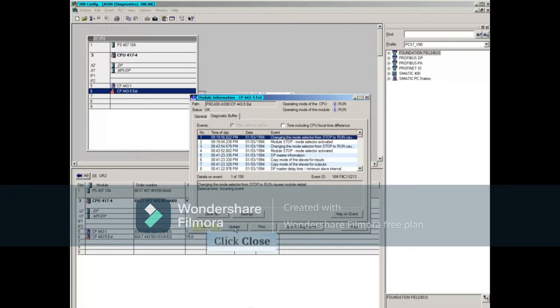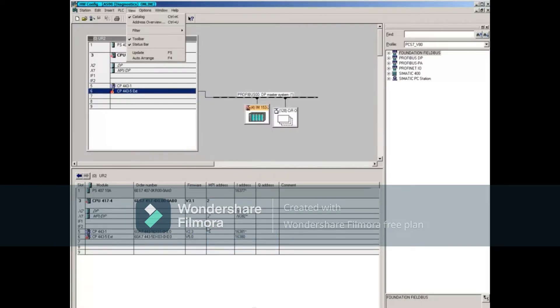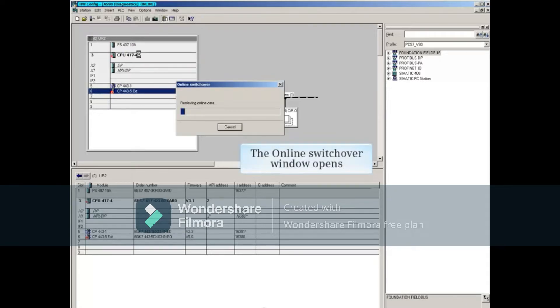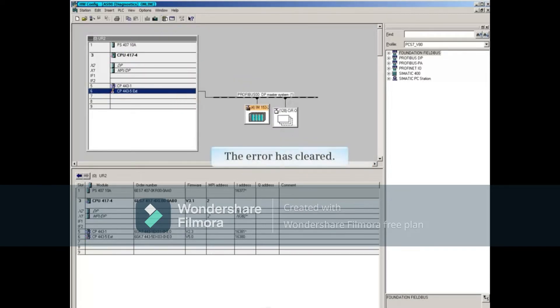Close this window. Select the View Update menu to refresh the data. The error is cleared.